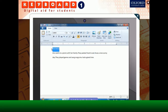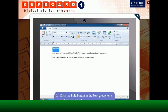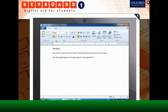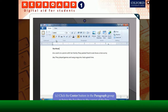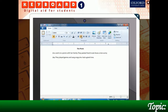Then click the Bold button in the Font group and you will notice that the heading is set in bold. Then click the Center button in the Paragraph group to bring the heading to the center of the line.